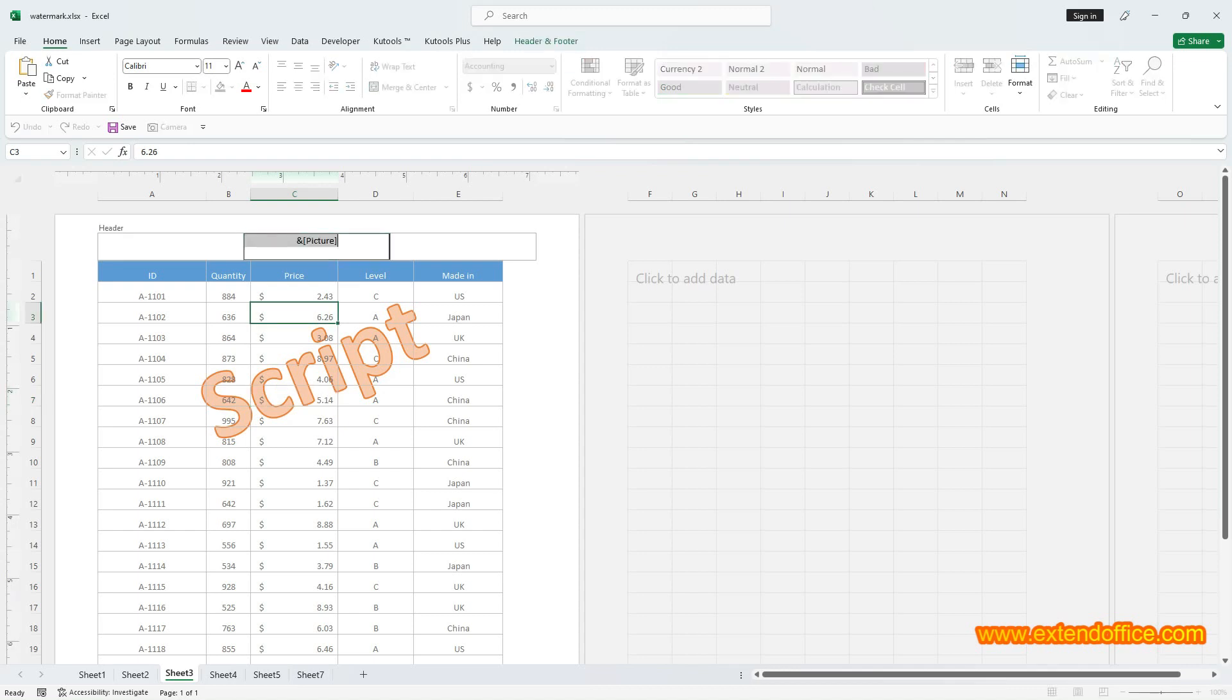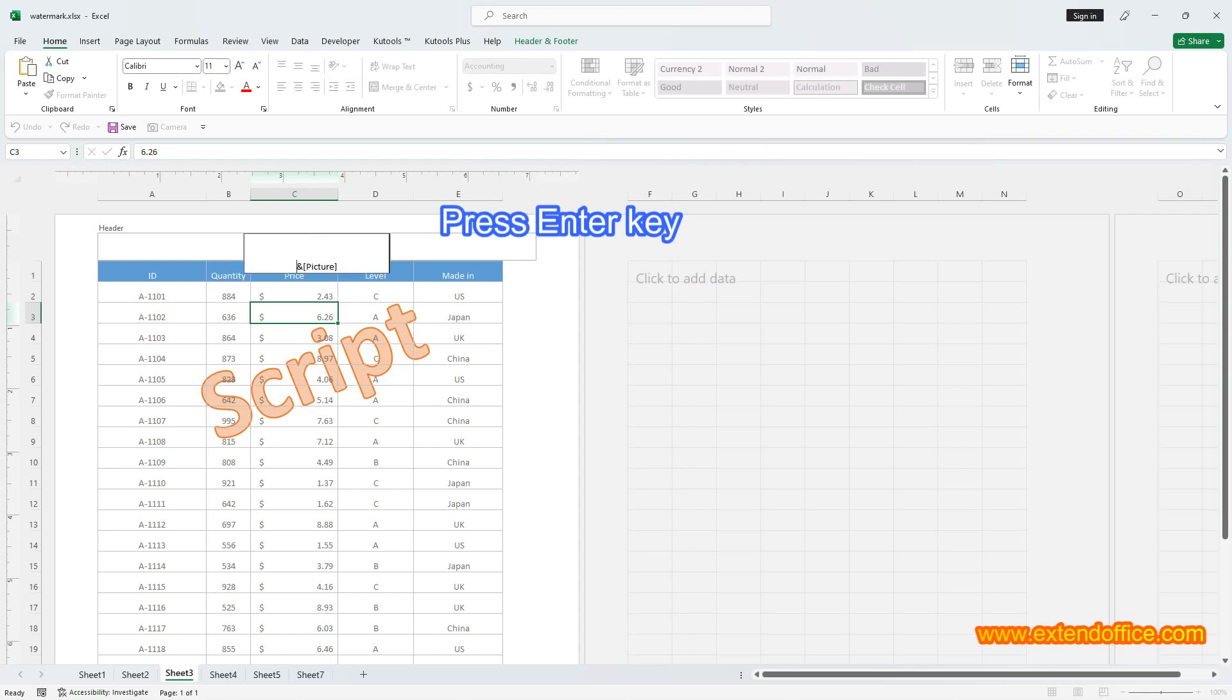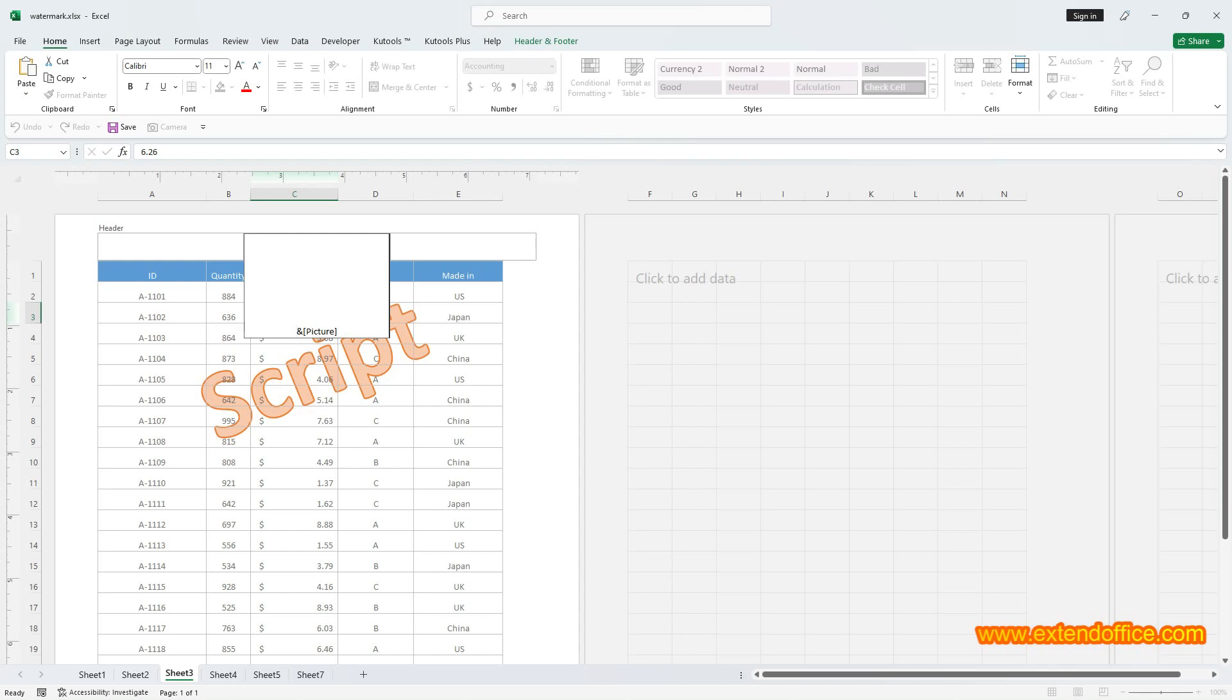Go to the header box. Place the cursor at the front of the text picture. Press Enter key once or several times to reposition the watermark as you need. Click any cell to view the relocated watermark.